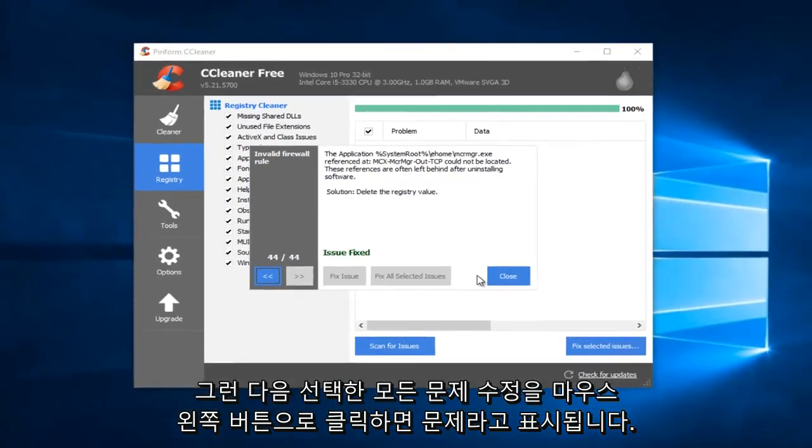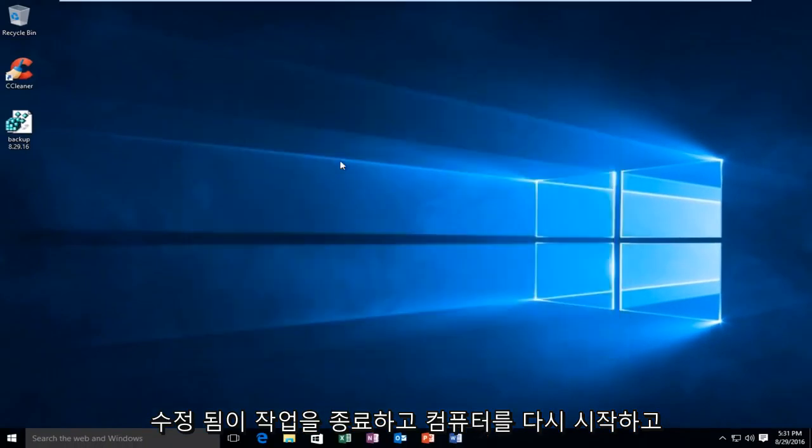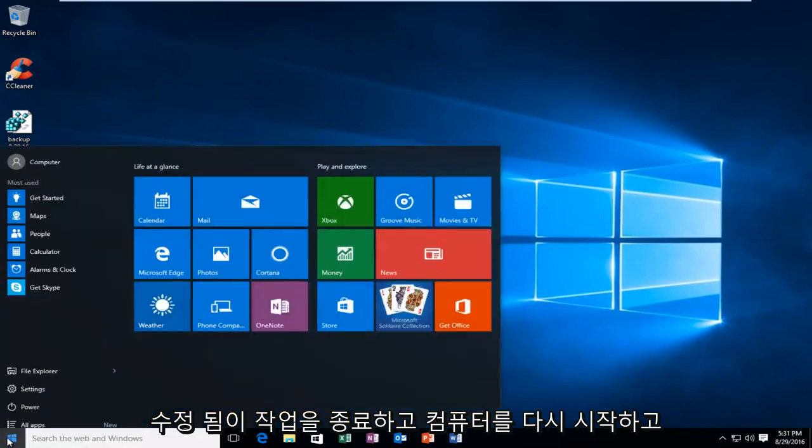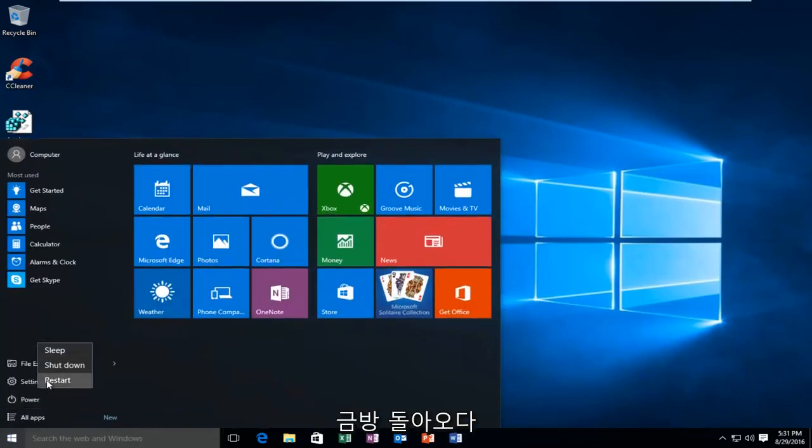And then it'll say Issues Fixed. I'm going to close out of this. I'm going to restart the computer, and I'll be right back.